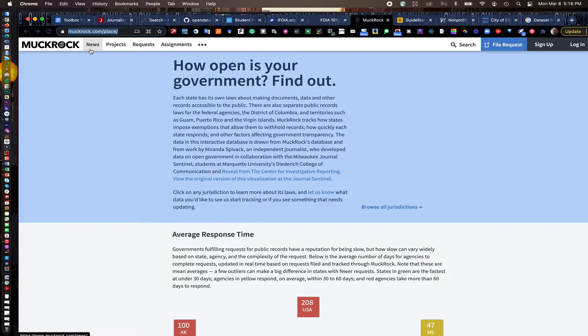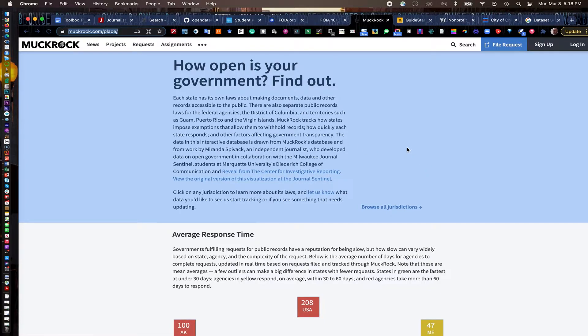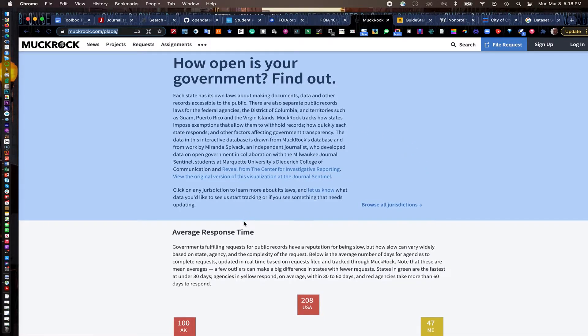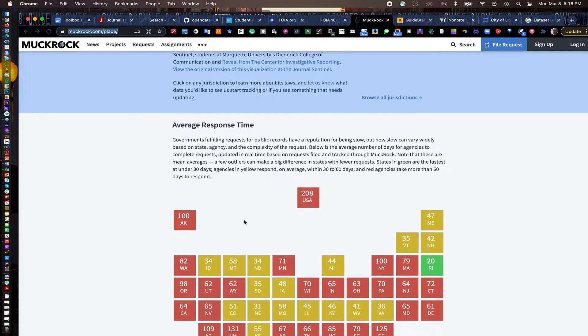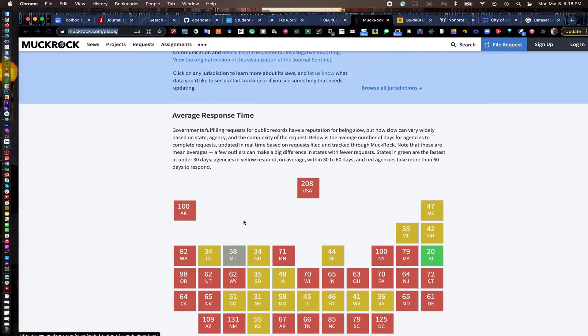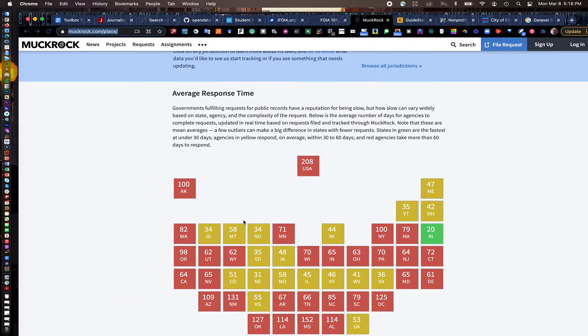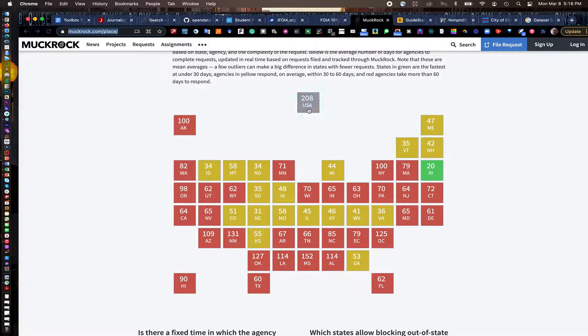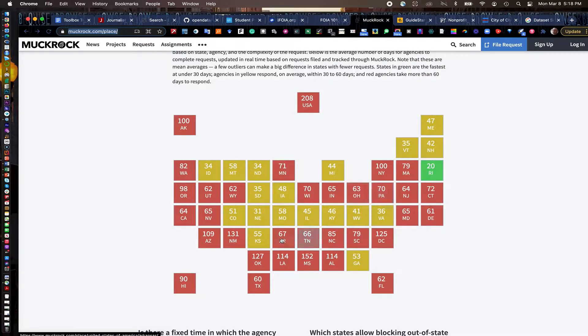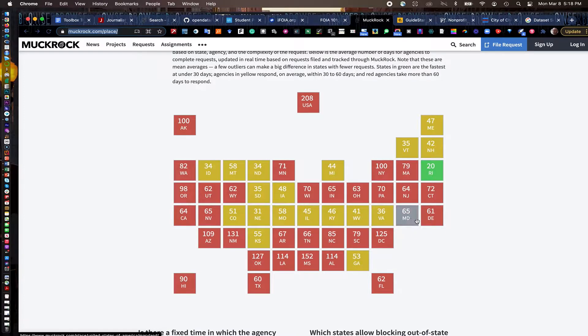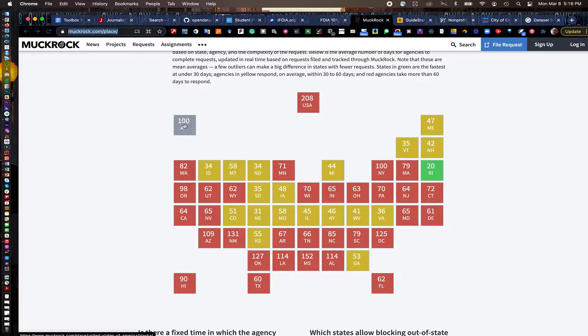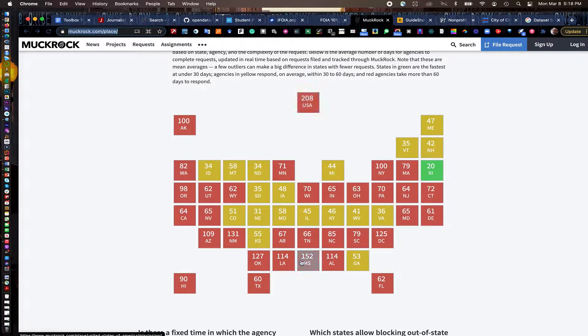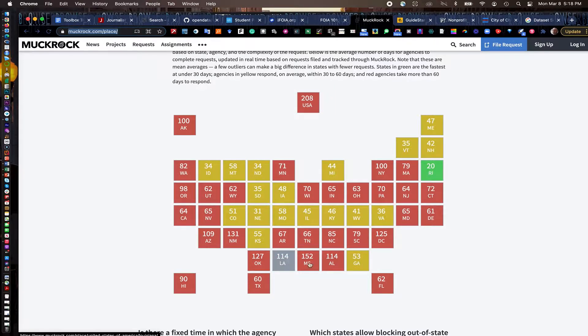MuckRock also has the state government open records guides. So you can go through and look here and they start with this nice little grid here. This little graphic shows the average number of days in this case the USA, and then by state as well, the average number of days it takes to get a response on public records. As you see some of these, Alaska is 100 days. US is 280 for requesting from the federal government. It takes a long time and it varies by state. Louisiana is very slow. Alabama is pretty slow.